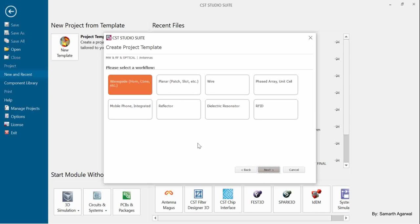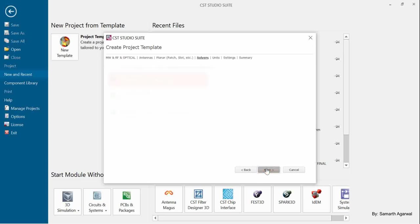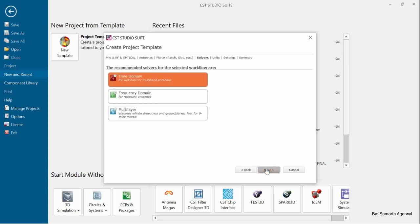In the beginning, we will be designing a planar microstrip patch antenna, so we will select the Planar option. CST Studio provides different types of solvers: time domain, frequency domain, eigenmode solvers, asymptotic solvers, and multi-layer solver — it depends on the application. By default, I have selected time domain.